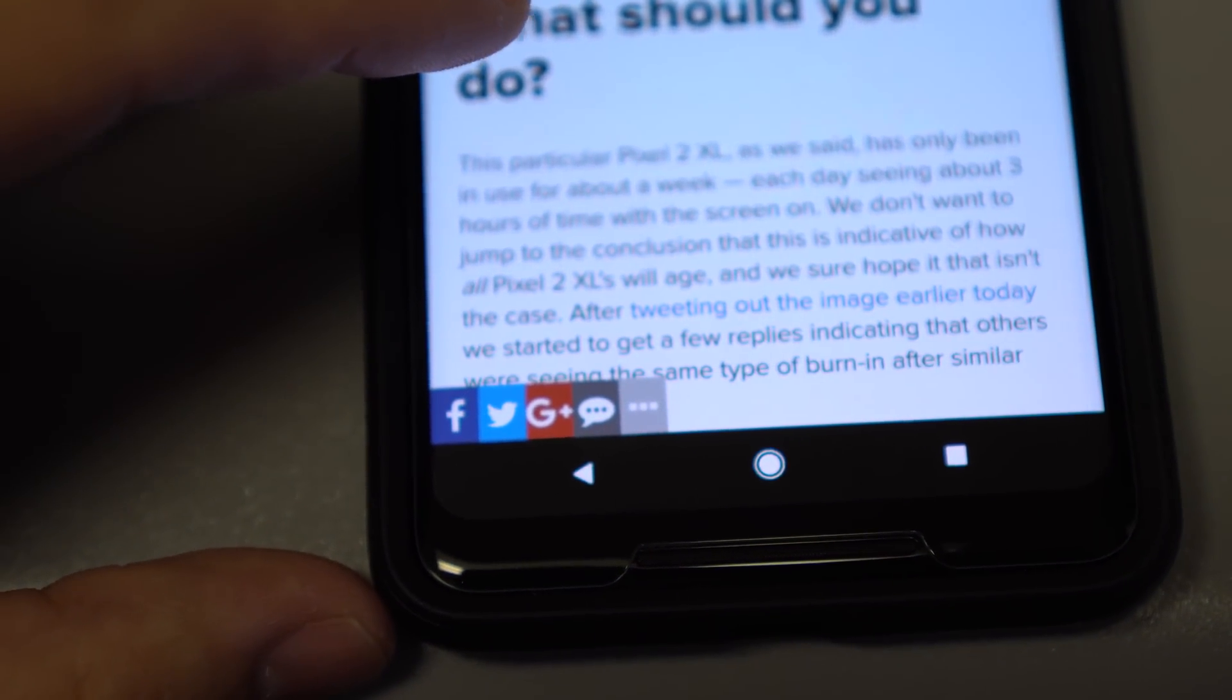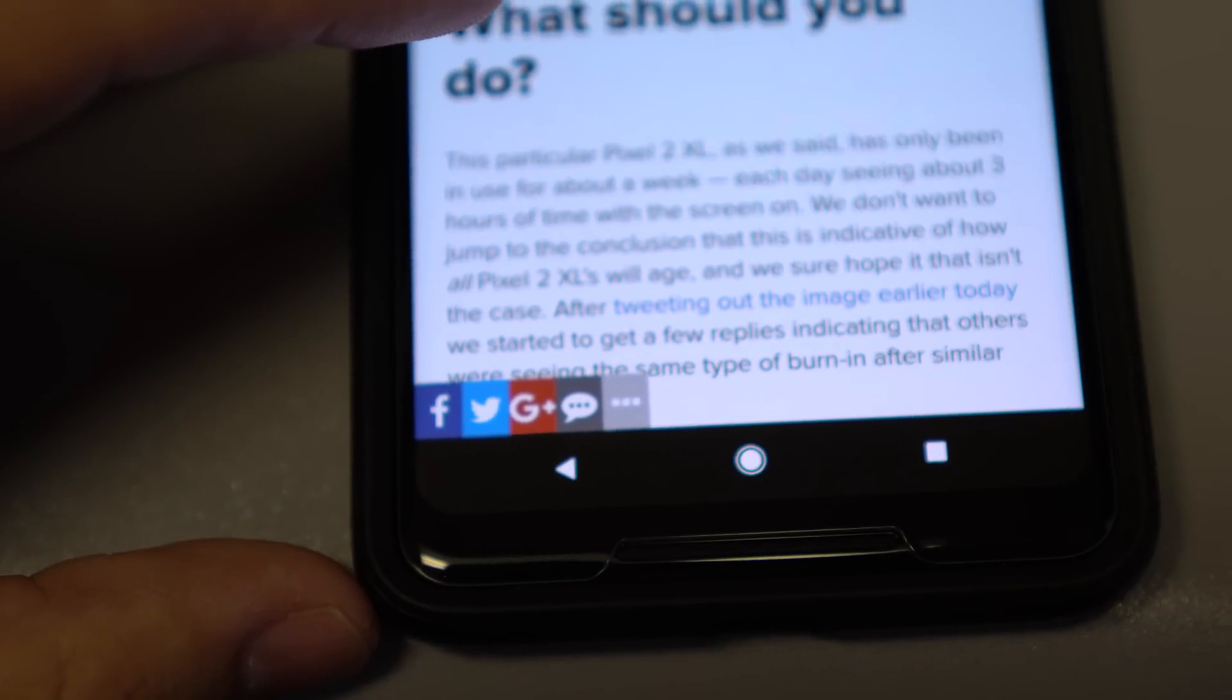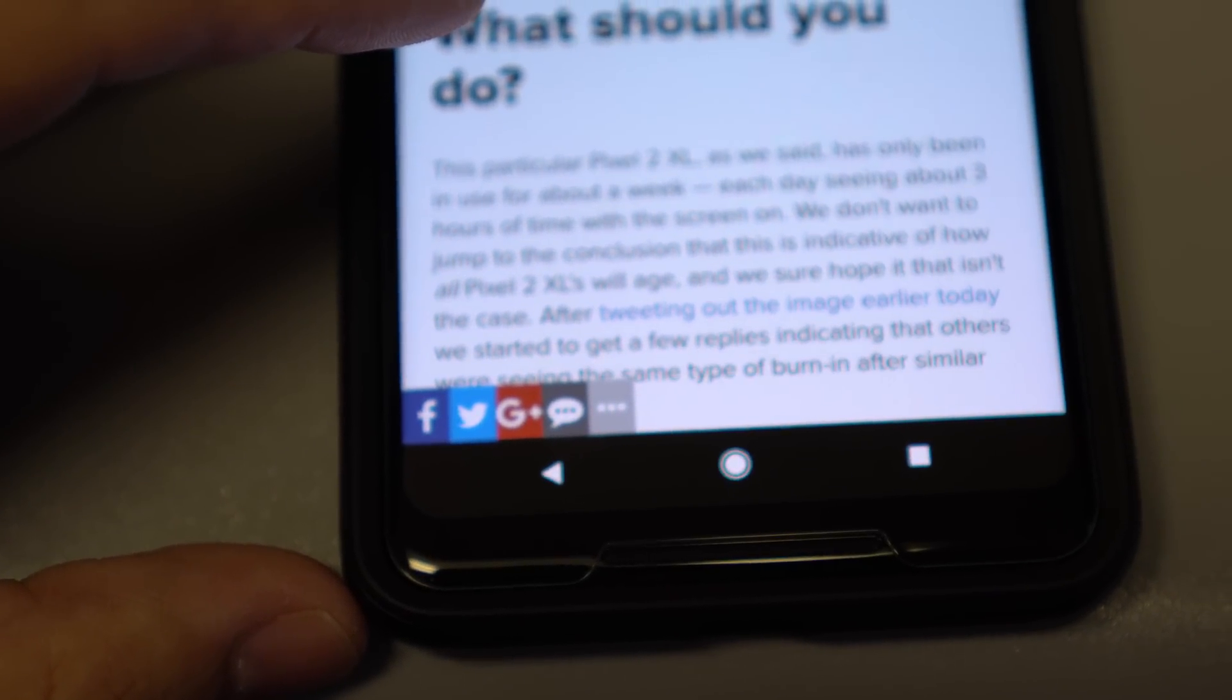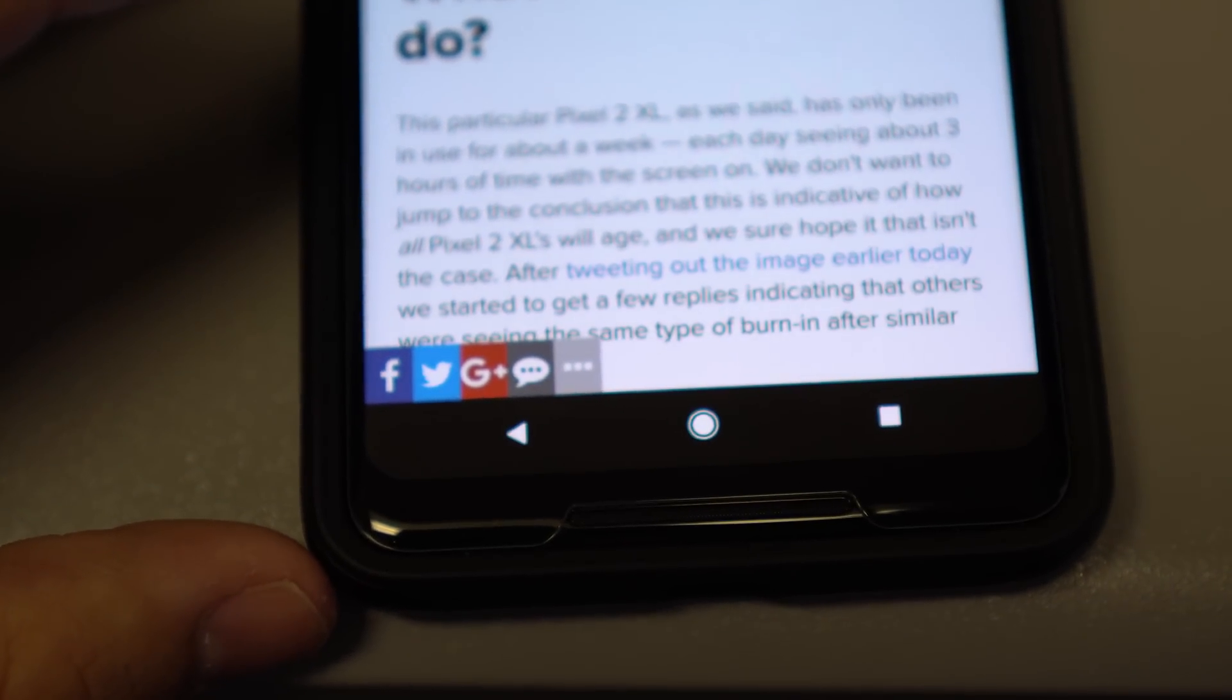Again, more so image retention than anything else, in my opinion. But if it's burn-in, I definitely agree that Google should be held accountable.